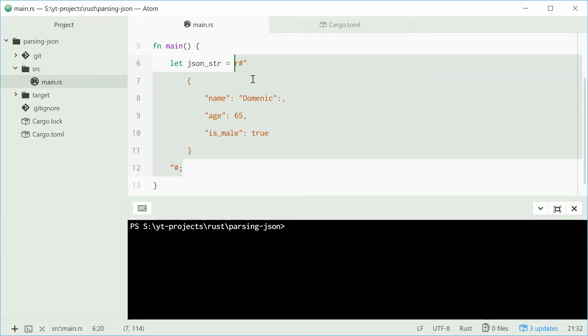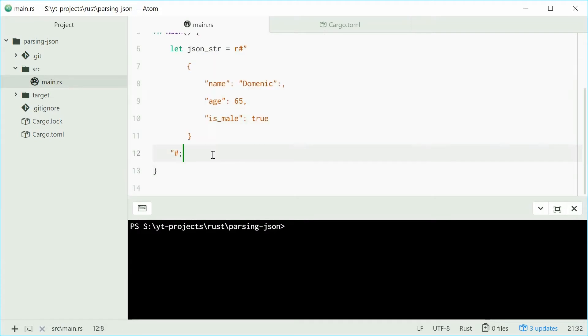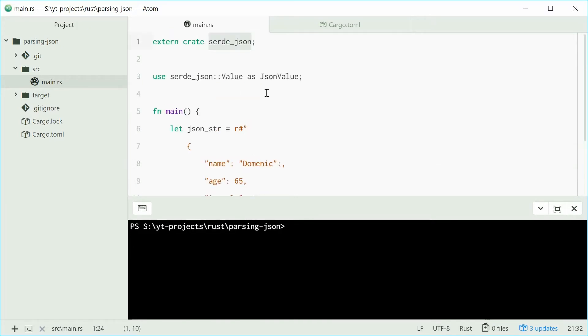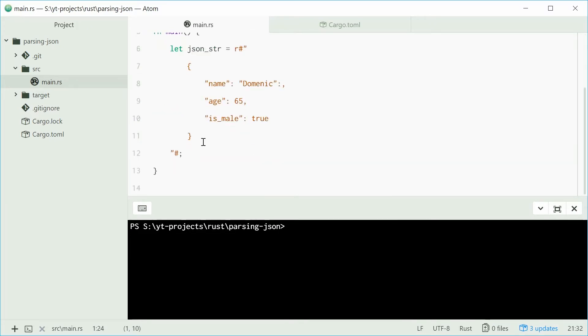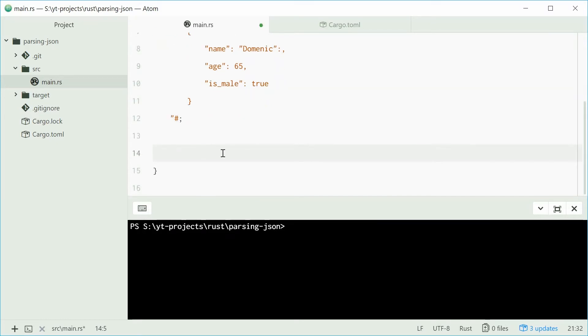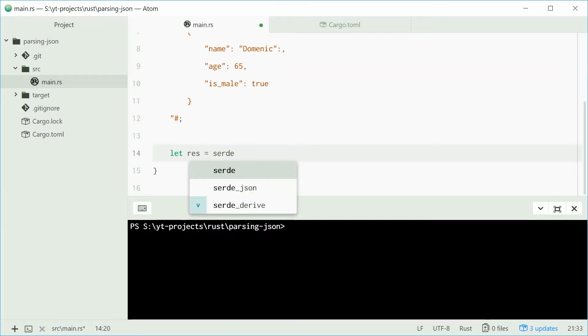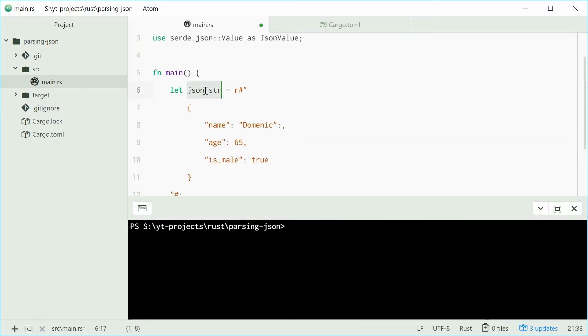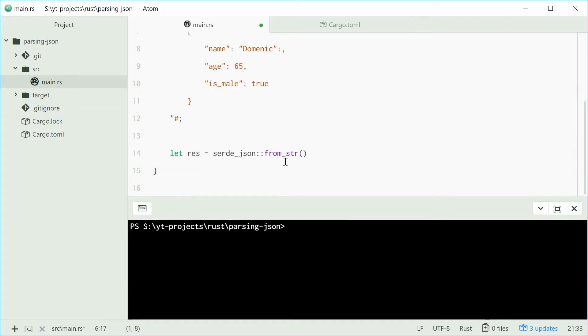Now we're going to take this json string and deserialize it into the data structure. To do this, we're going to make use of the from_str or from_string method on the serde json crate. This function returns you a result, so we're going to have to check if everything was successful. We're going to say let res, short for result, equal to serde json calling the from_string function, and pass in this json string.